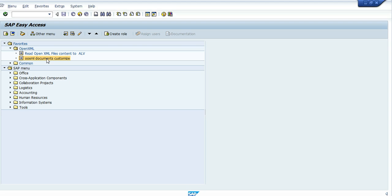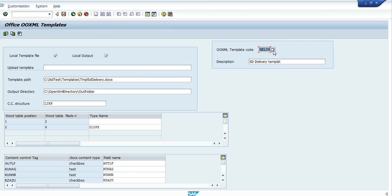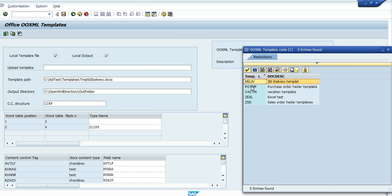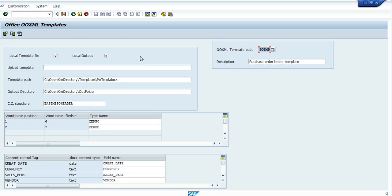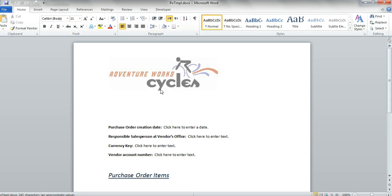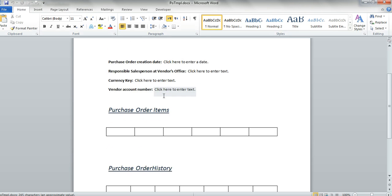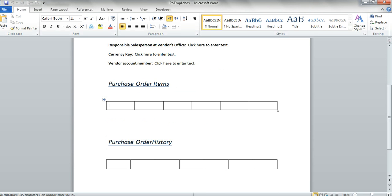So let's begin and choose one of the templates. We choose this one - purchase order - and as we can see in the customization we have here two tables. Let's go to the template itself on the Word document and we can see here that we have two tables with a standard table style.